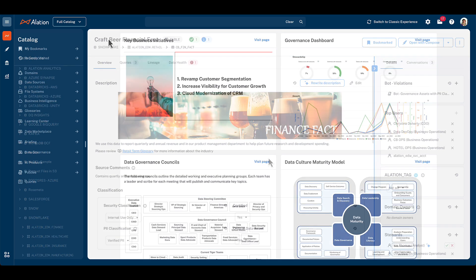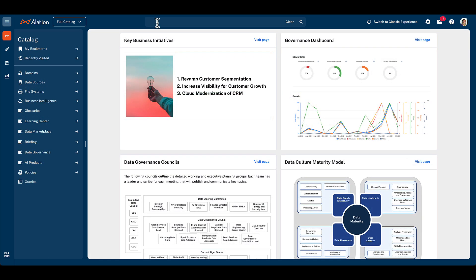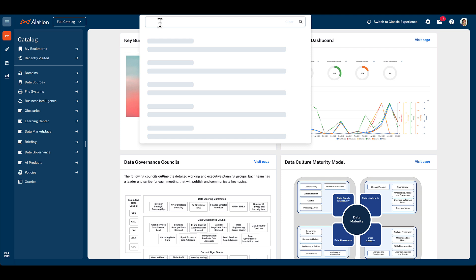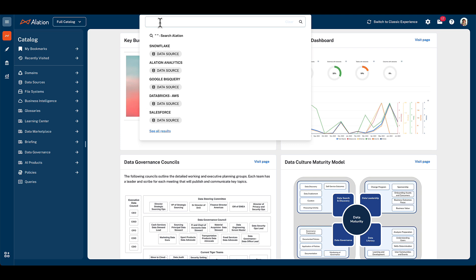Let's explore what catalog pages look like for several different types of asset, starting with traditional data sources. From the homepage, let's navigate to our search bar and simply click to reveal some popular data sources across our organization.